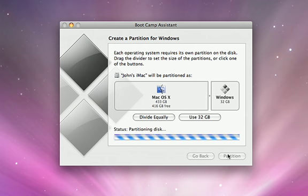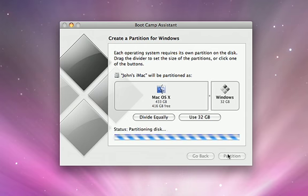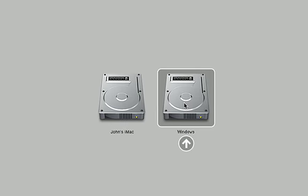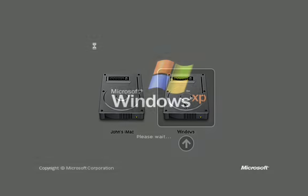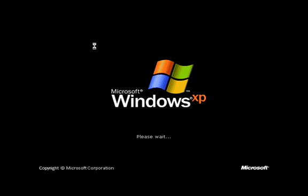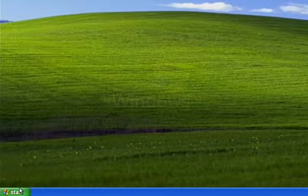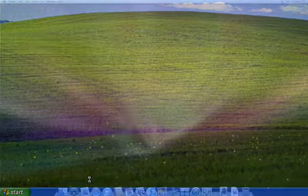Once you've set up Bootcamp, simply hold down the Option key at startup and choose Windows. After you've finished working in Windows, simply restart to come back to Mac OS X.